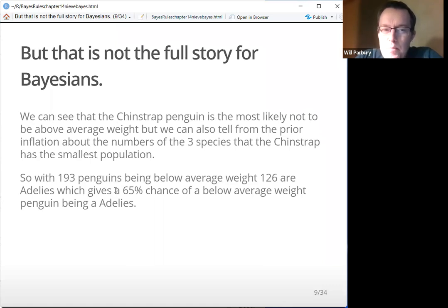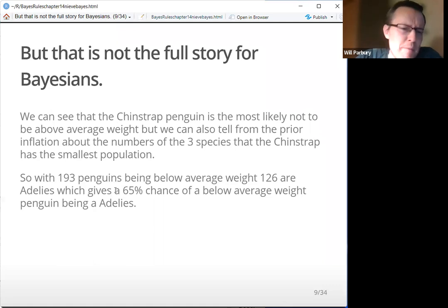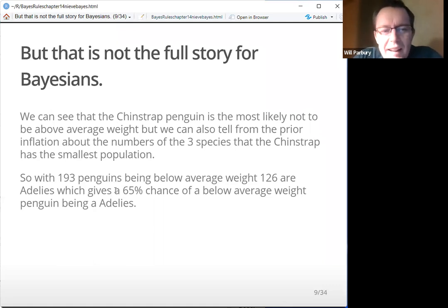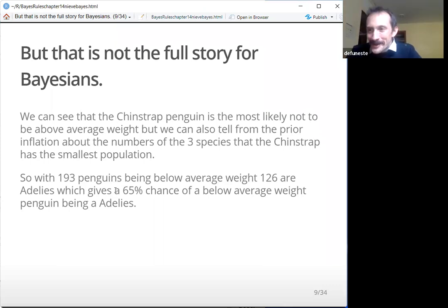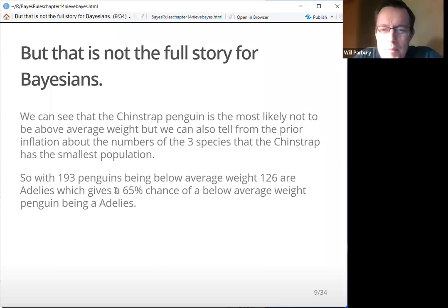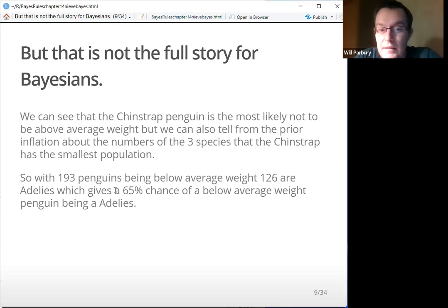We can see that the Chinstrap penguin is the most likely not to be above average weight. The number to concentrate on is the 193 below-average-weight penguins. About the numbers of the three species: the Chinstrap has a smallish population. So with 193 penguins below average weight, 126 are Adelies, giving a 65% chance of a below-average-weight penguin being an Adelie. If it's a below-average-weight penguin, it's most likely to be an Adelie.